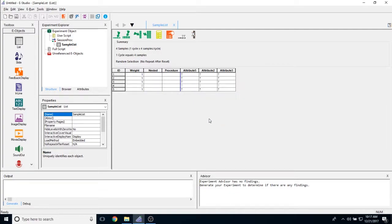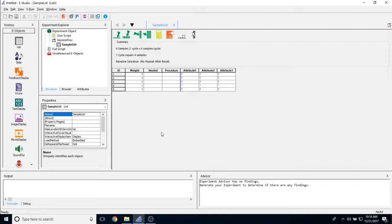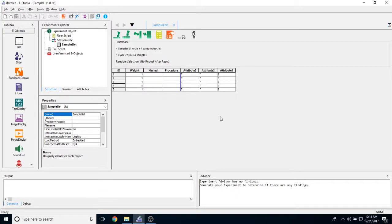So that's really all there is to the list object. It's a pretty simple feature. It's very powerful though in E-Prime as it can control the flow of the experiment by manipulating what procedures show up. It can control the cross section of exemplars by editing this nested list column. And it can control all of the independent variables in your experiment by editing any attributes here. And definitely check out some of our other videos to see how these list objects are used in E-Prime.